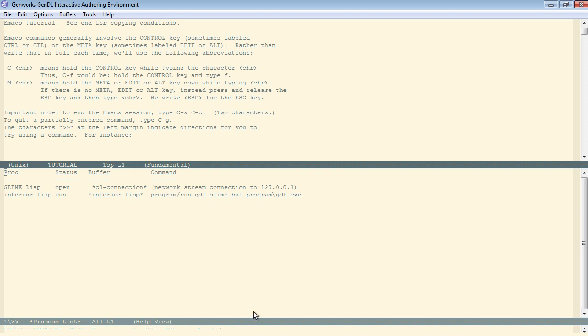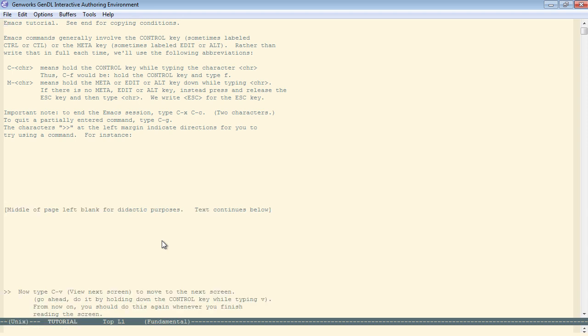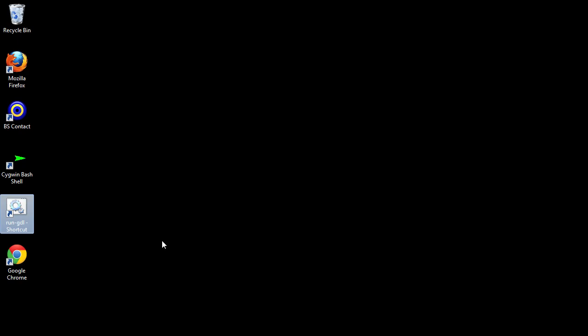and instead you can type meta-X slime quit lisp. It'll control-X, control-C, and exit the environment.